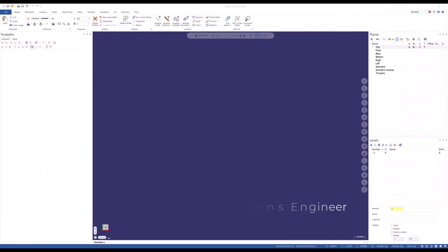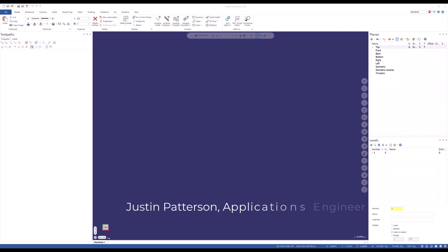Hello, my name is Justin Patterson. I'm an application engineer here at QTE Manufacturing Solutions. And today I'm going to give you a quick tip on something that I've found to be extremely useful with your usage of Mastercam. And that's creating a backup file or backup file with folder structures for your Mastercam setup.